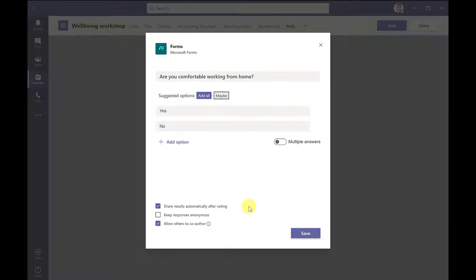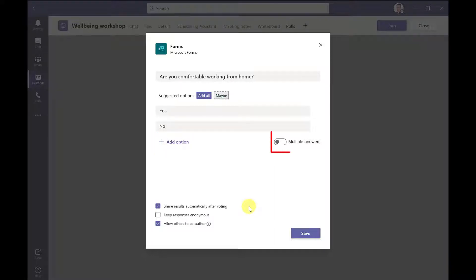If you need to add further answers, then you can click add option. And if you want people to choose more than one answer, then select multiple answers. And this will make it multiple choice.